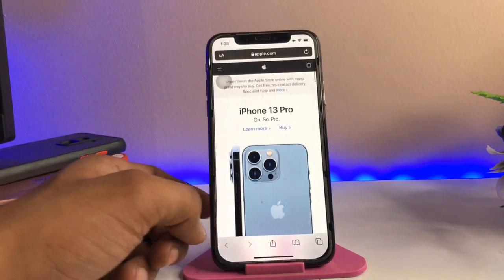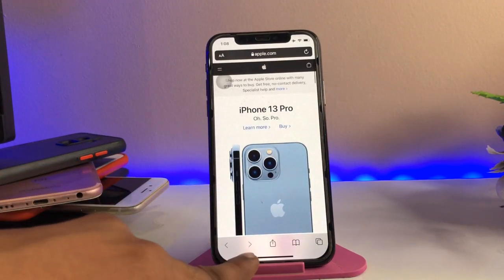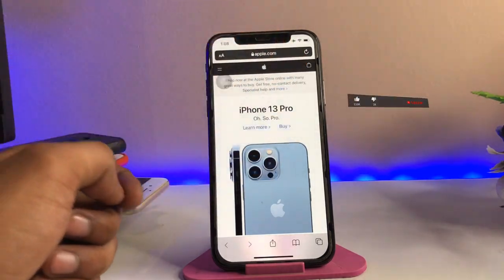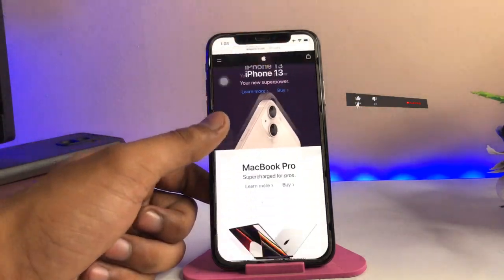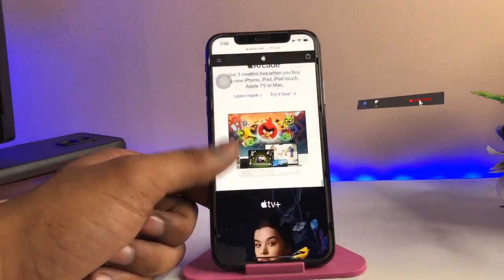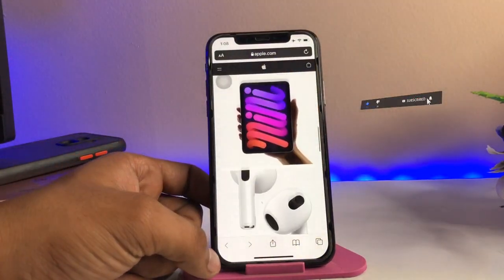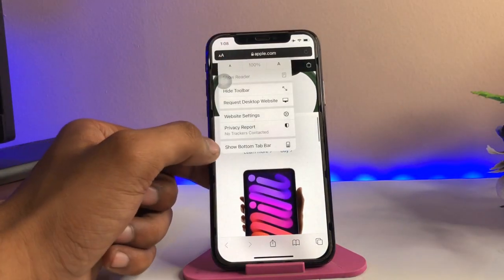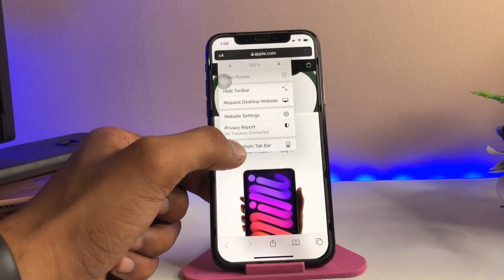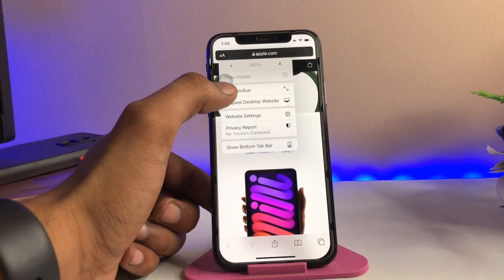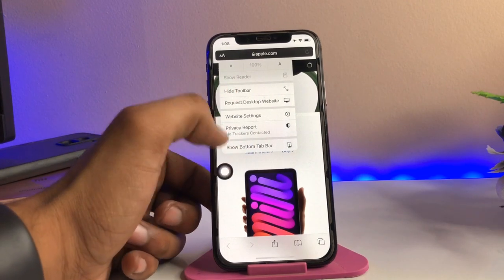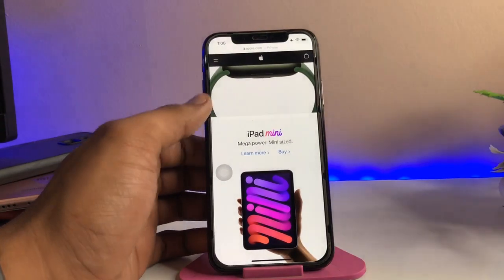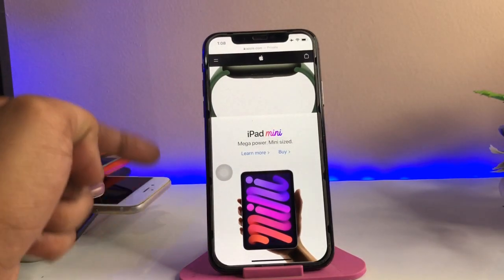The second question is: if you would like to hide the options and the address bar to get a full screen view, just click on the little 'aA' icon. You'll see the option 'Show Bottom Tab Bar' and the option 'Hide Toolbar' — simply click on 'Hide Toolbar.'